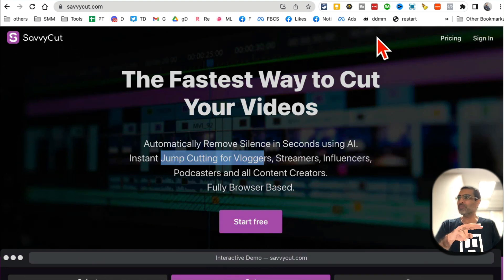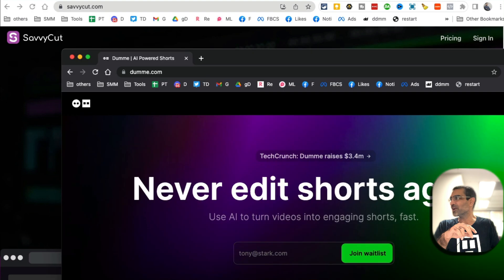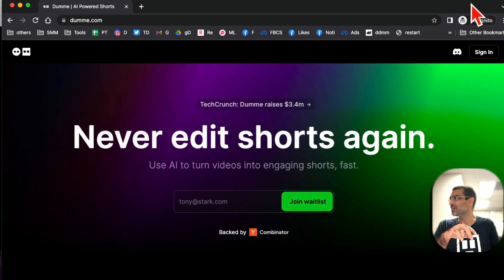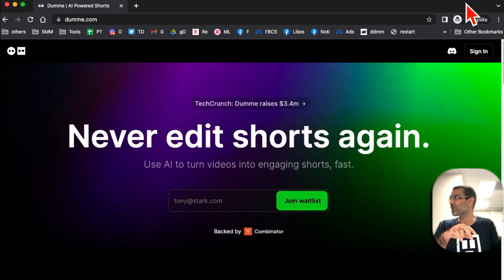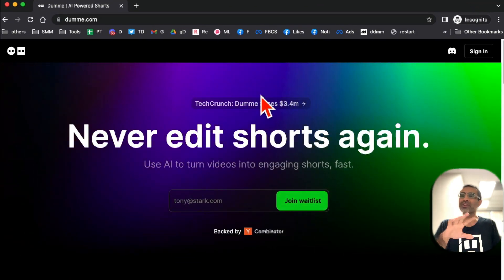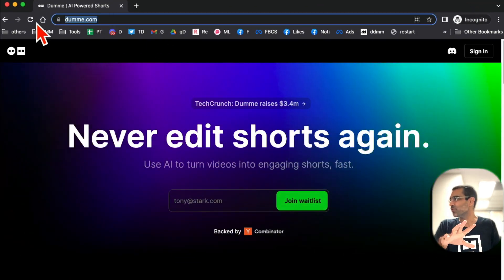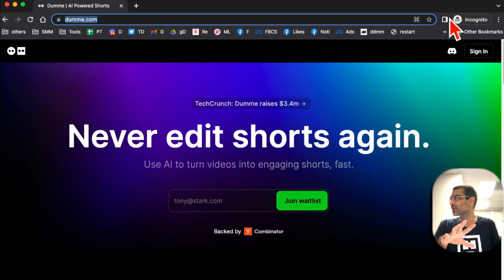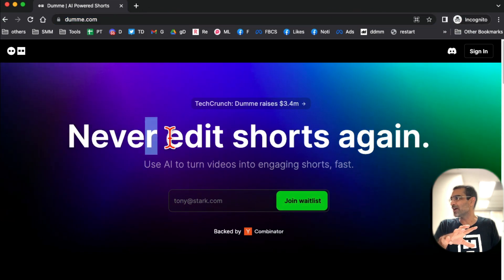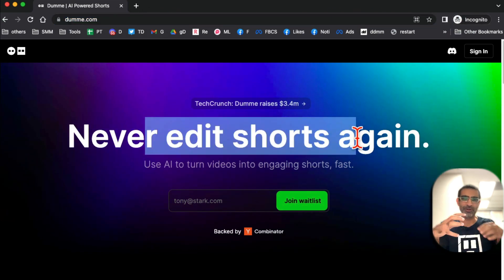All right, are you ready for tool number two? I think you're going to love this one. This tool is called Dummy.com - here's the URL.